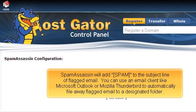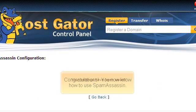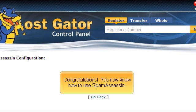SpamAssassin will add a label to the subject line of flagged email. You can use an email client like Microsoft Outlook or Mozilla Thunderbird to automatically file away flagged mail to a designated folder. Congratulations — you now know how to use SpamAssassin.